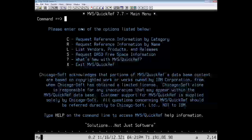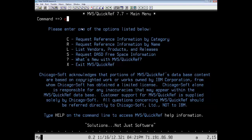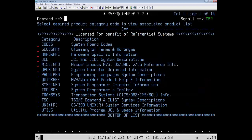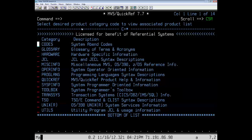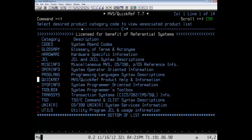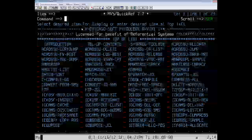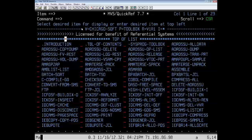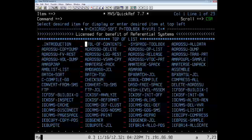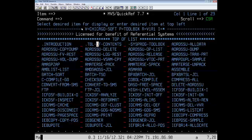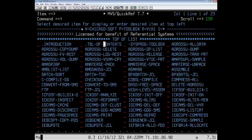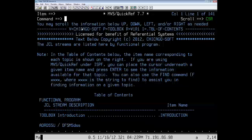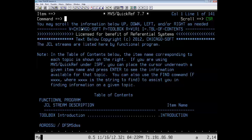The main menu of QuickRef is displayed. Let's type a C to request reference information by category, and we see all the different categories of items in the database. Come down to toolbox, leave our cursor in front of it, and here are the items that are in the QuickRef toolbox. To familiarize yourself, go to this member.tbl-off-contents and select it, and you will see the table of contents for the toolbox.